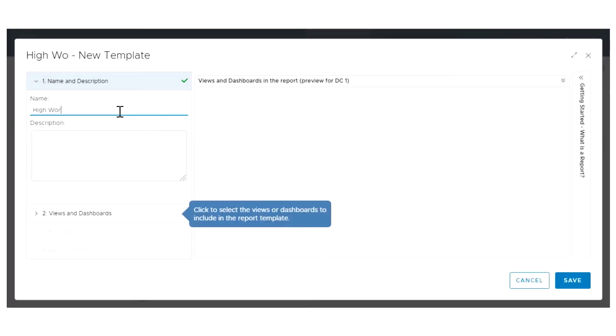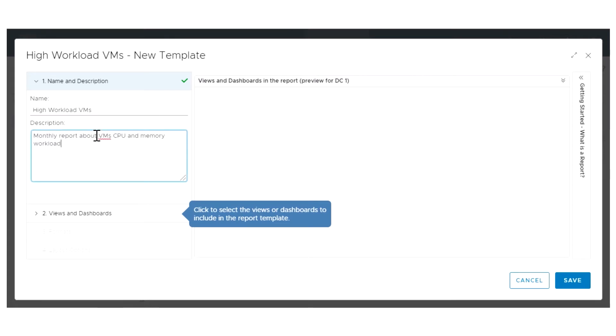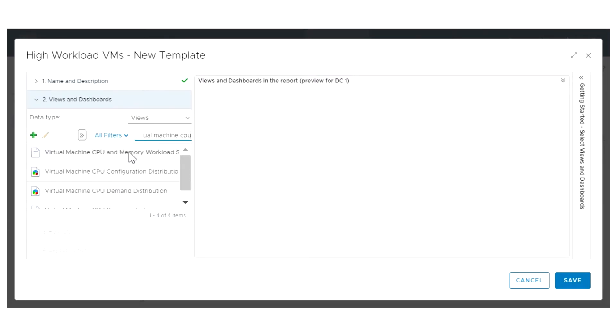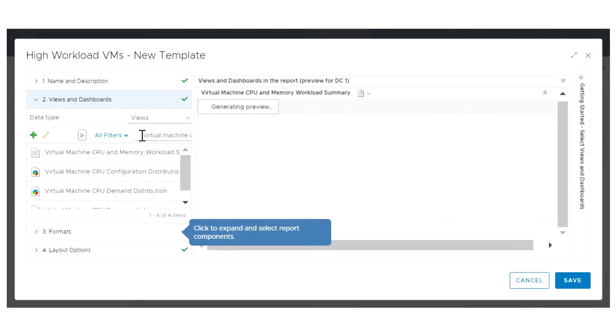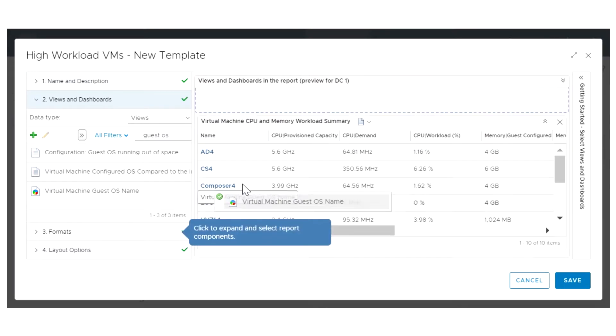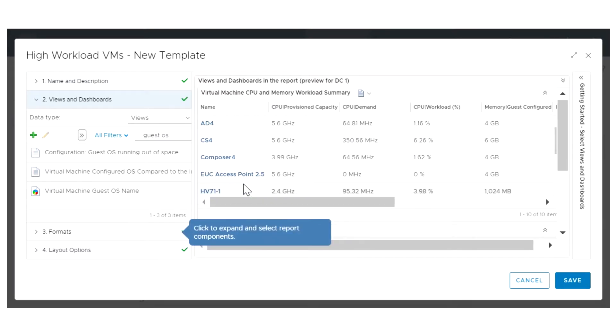Specify a name and add an appropriate description for your report. Next, you must add the views that you already created by selecting each view from the list and dragging it to the right pane.